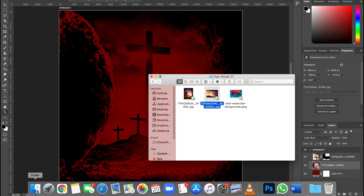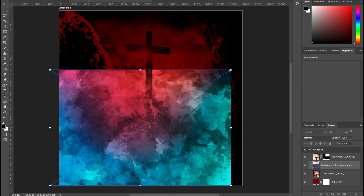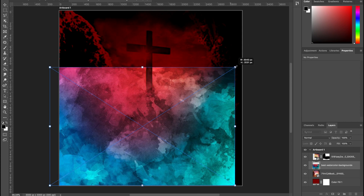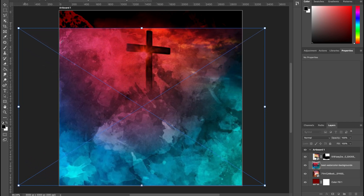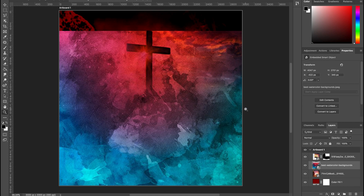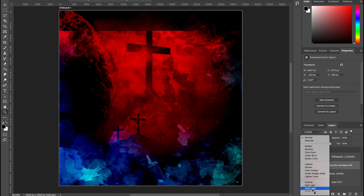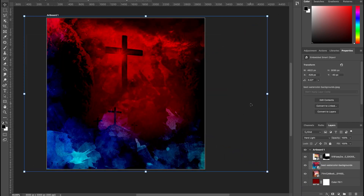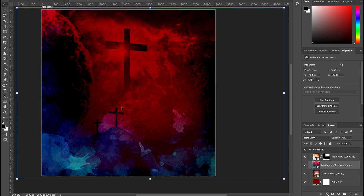Go back to the folder and drop in the last image. Set it in the corner and with the transform activated, rescale it. Double-click and change the blend mode to Hard Light, then scale it to fit. If it's too much, take the opacity down so you have the effect but it's not overpowering. Double-click to confirm. The background is now set.